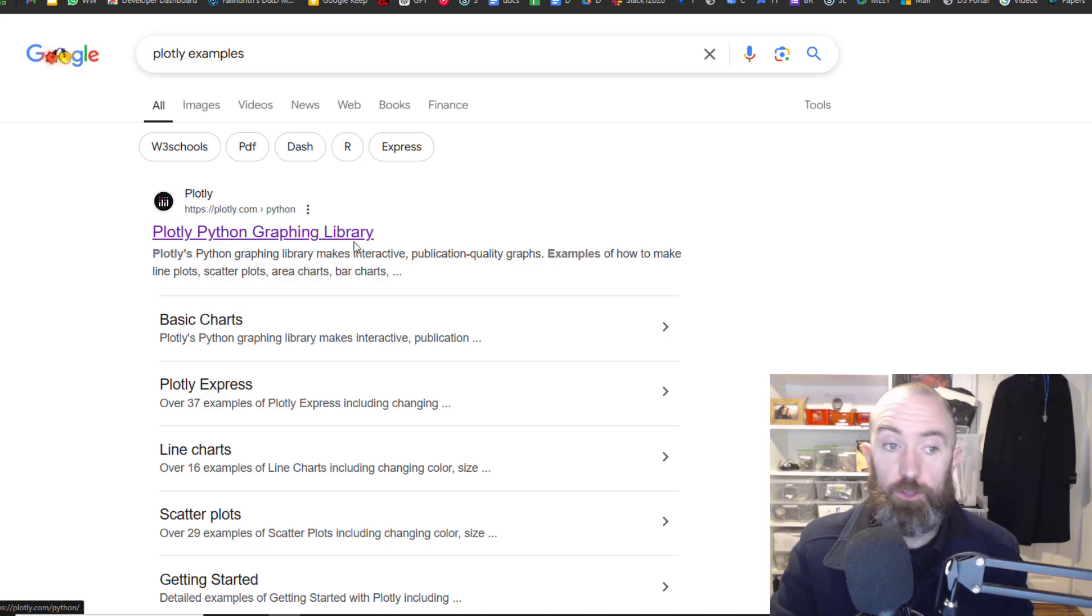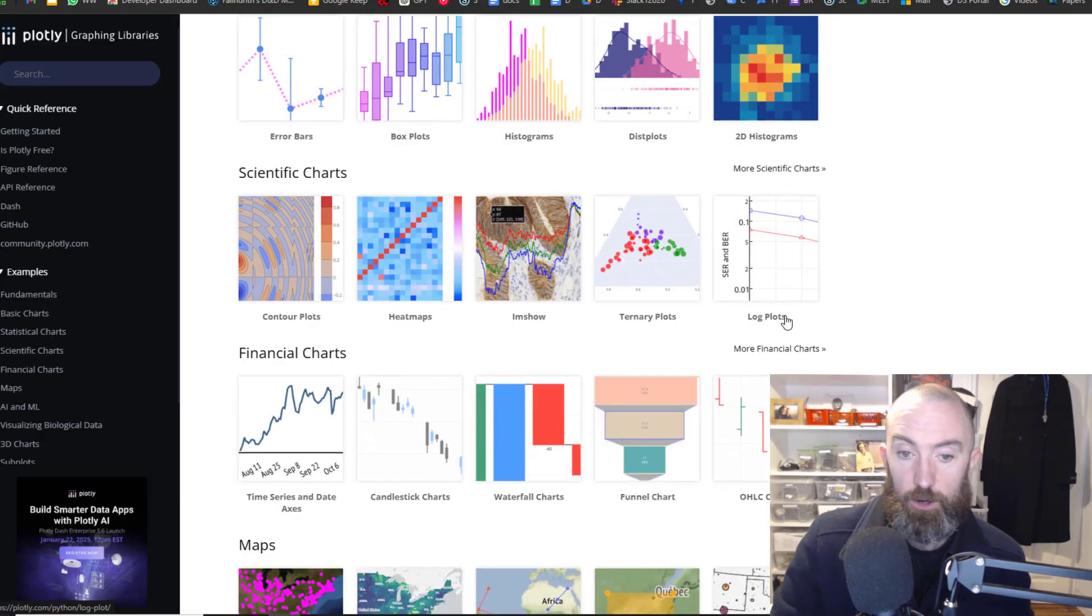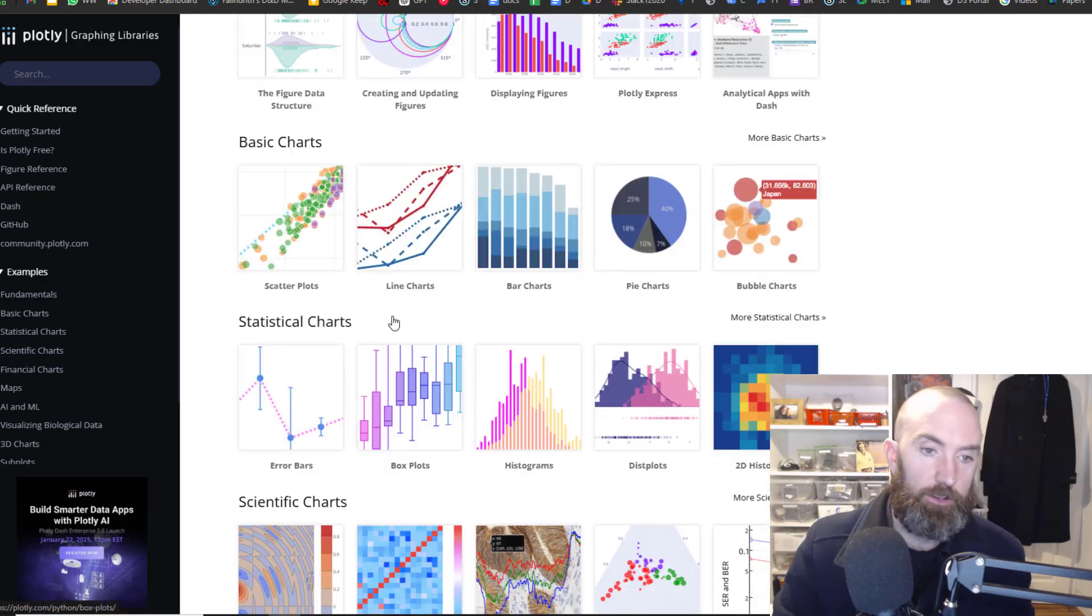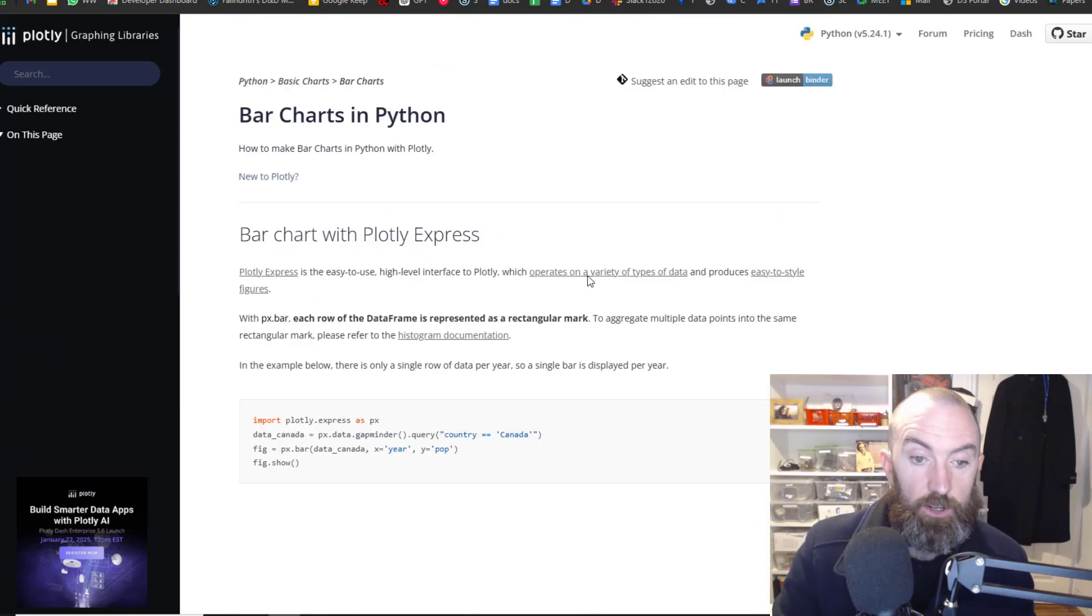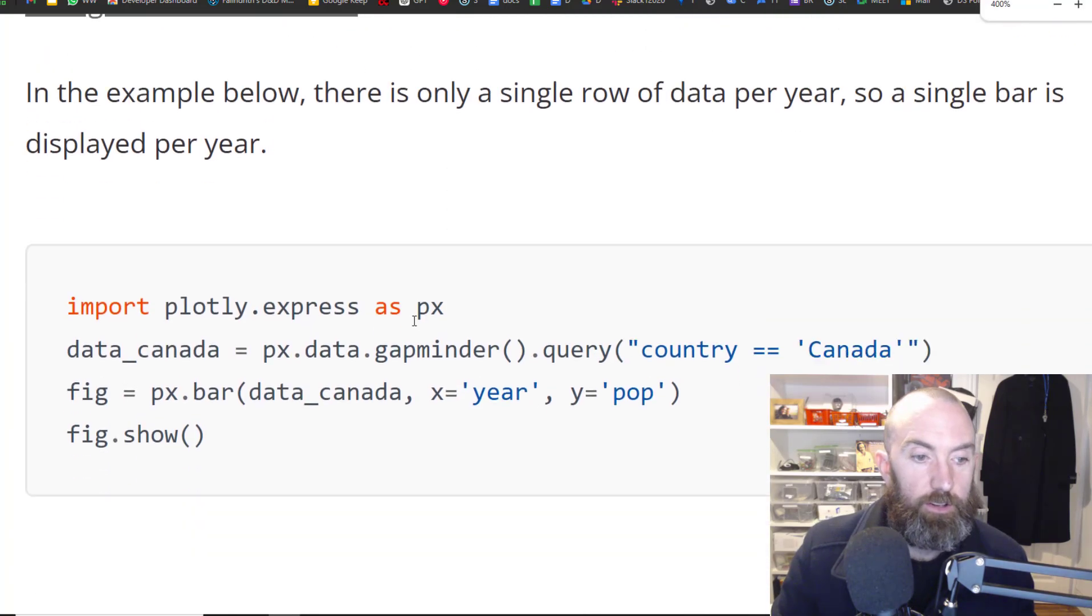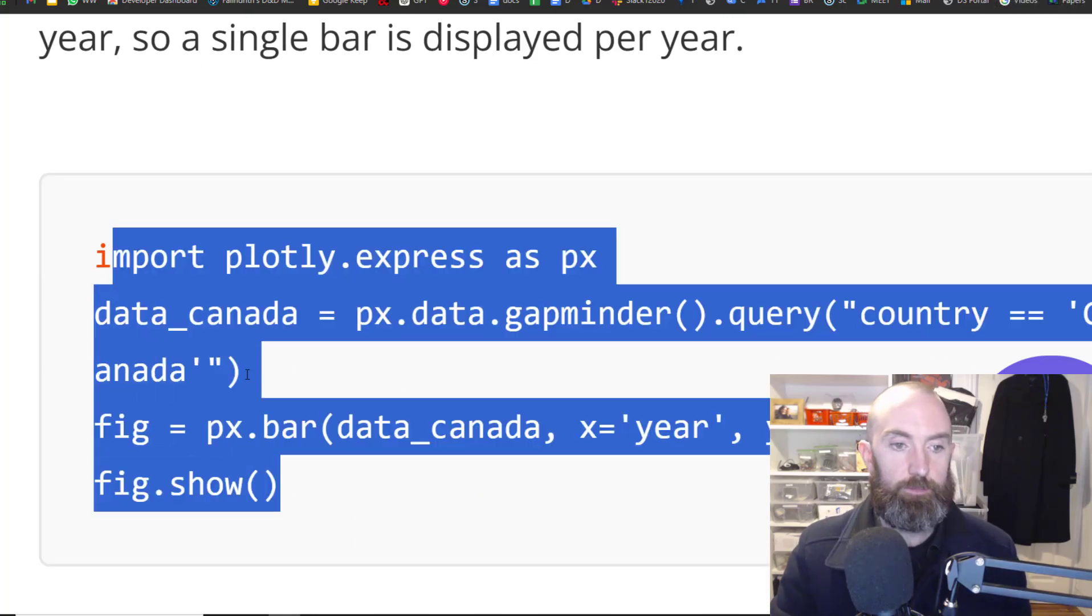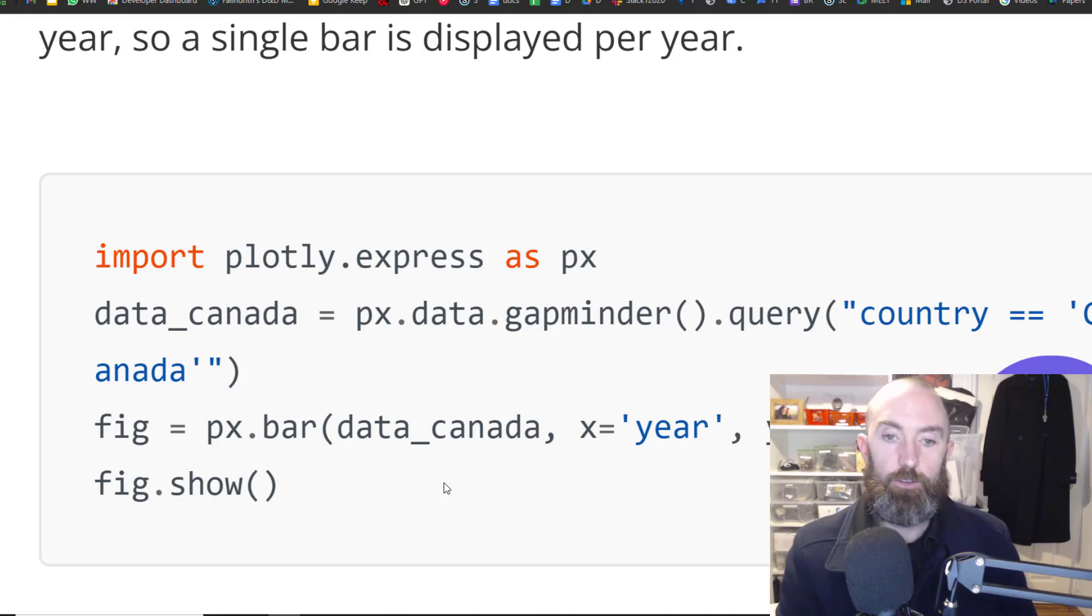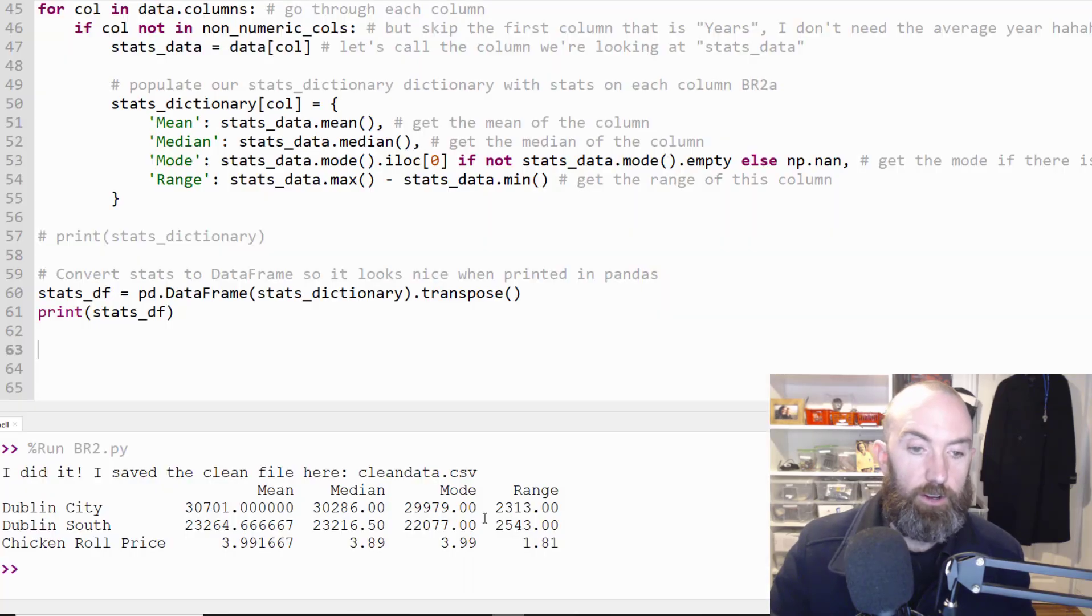So I'm just going to go to the Plotly Python graphing library and you know you pick a nice looking graph that you'd like and when you click into it let's say you went like a bar chart you're going to get a nice little snippet of code down here. Look that's not so bad is it? You just put that in and you change it to read from your CSV.